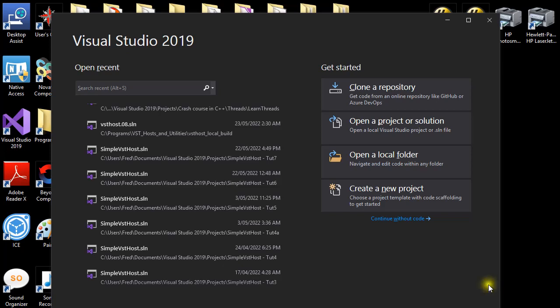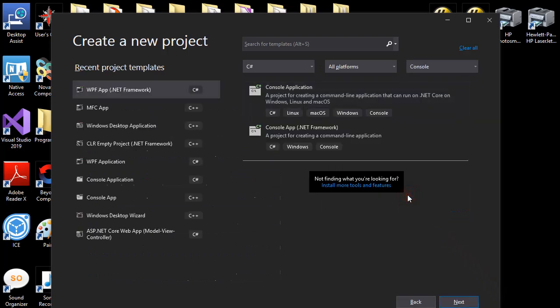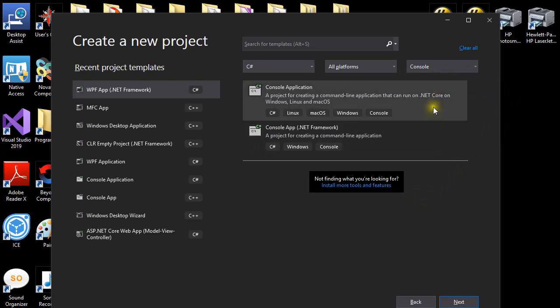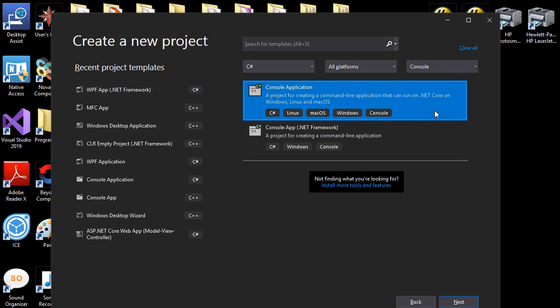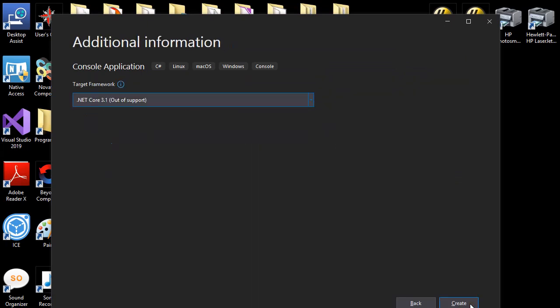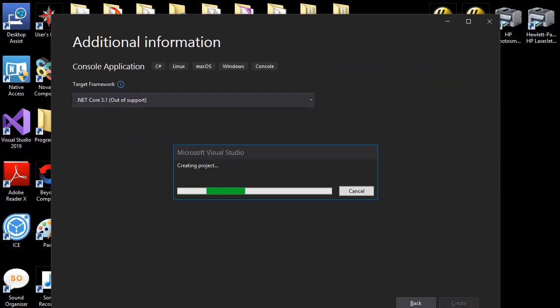I create a new project, and for this first version of the program it can be a console application to keep things simple. It doesn't really matter which of the two I select. I'll go with .NET Core. Name it MIDI Dashboard. This will end up being the namespace by default.